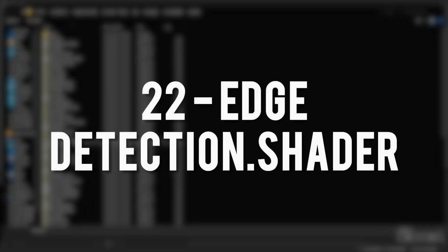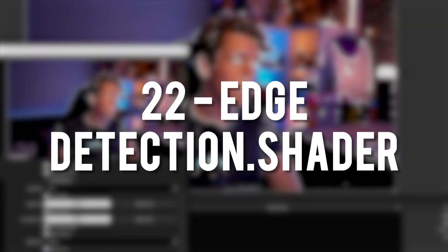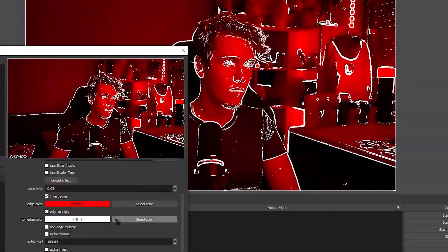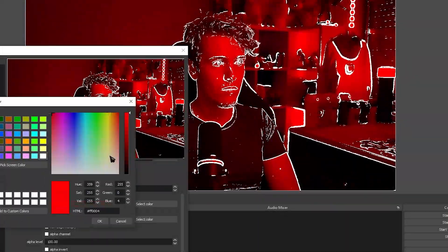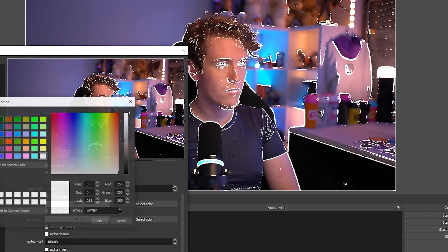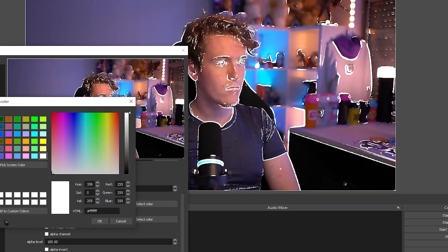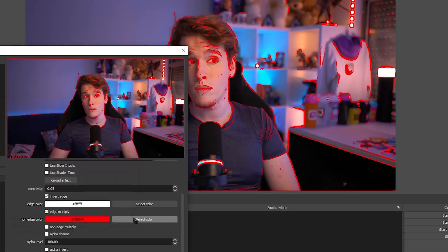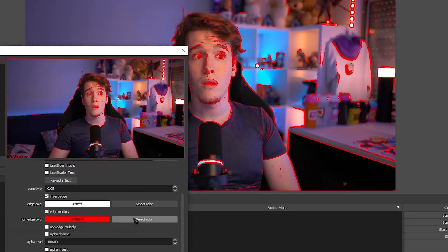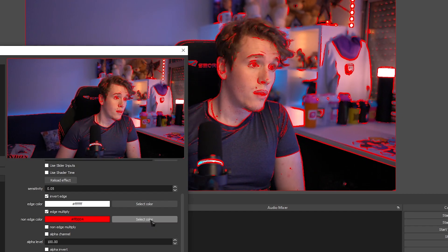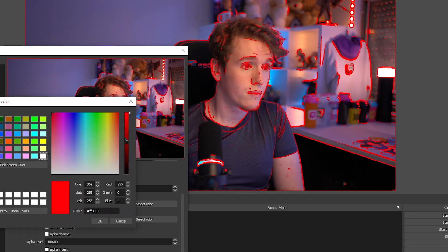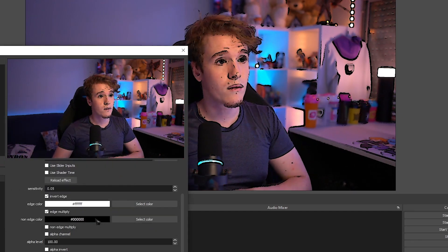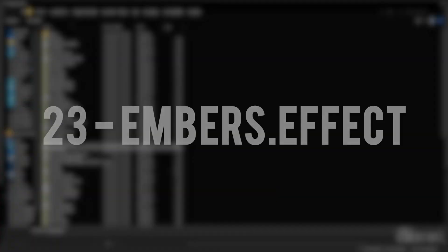Edge Detection Shader. Self-explanatory. It detects some of the edges of the elements in your webcam and gives you the ability to either change their color or the opacity on them. You can make it so the detection is a little bit more sensitive. You can make it so it's a little bit rougher around the edges. It's a really fun little shader.